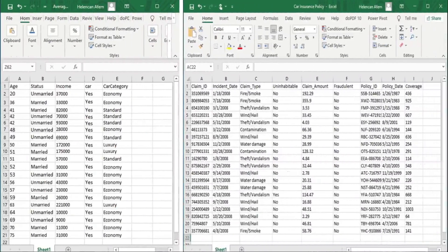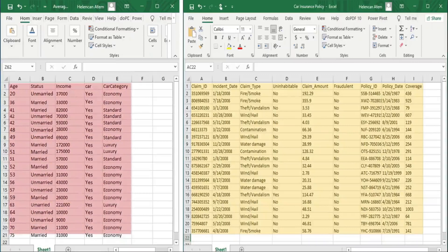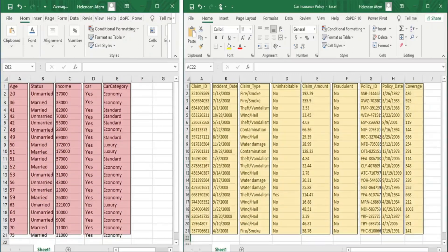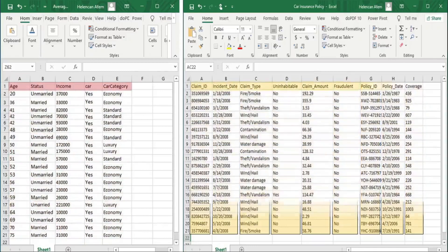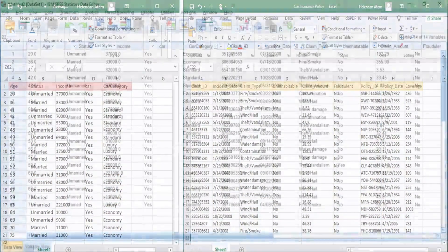Now let's take a look at the two data files I wish to merge. By merging, I want to add the variables of this Excel data file on the right to the variables of this other Excel data file on the left. As you can see, the two data files have the same number of participants or cases, but they have different numbers of variables or data columns and they also have different variable names. Hopefully, after merging the two data files, they will become a singular stream of data file like this.